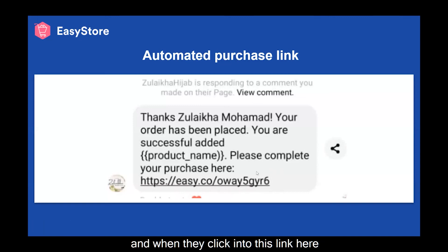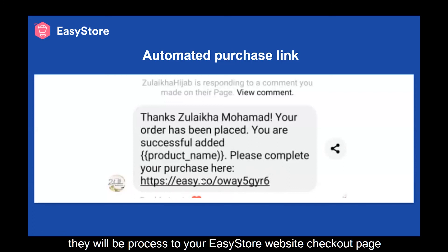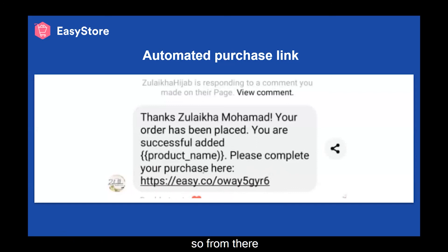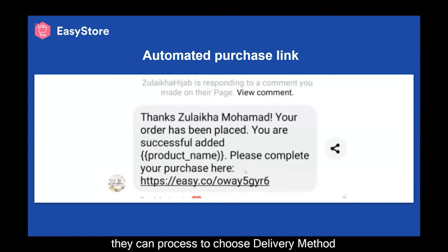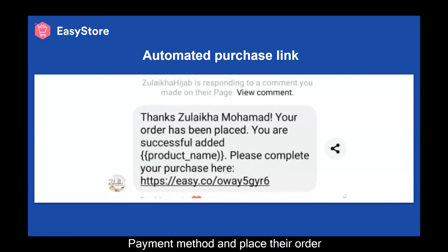When they click into this link, they will be directed to your EasyStore website checkout page. From there, they can proceed to choose a delivery method, payment method, and place the order.